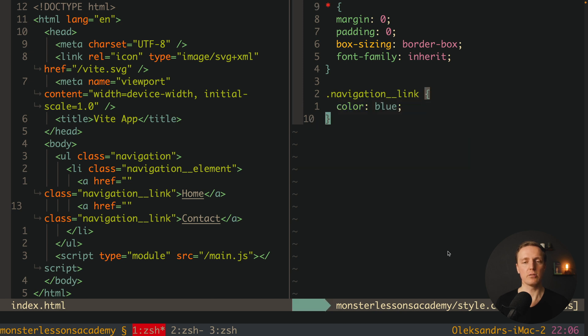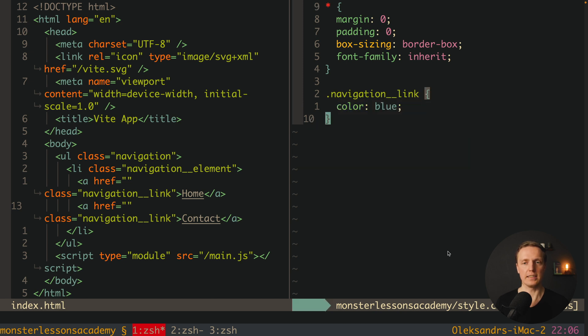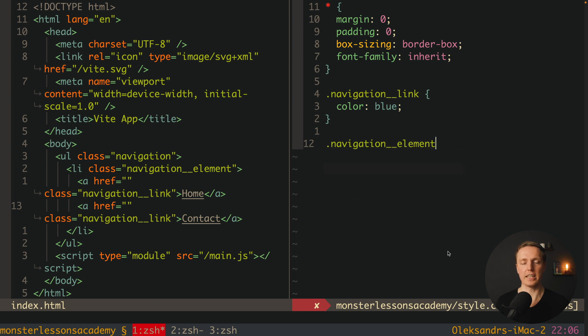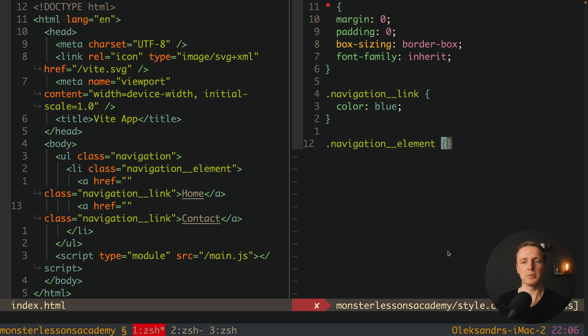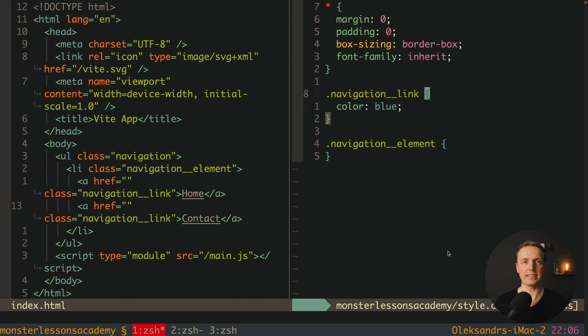And if we want to style for some reason navigation element, we will write CSS for it. We don't have any nesting at all and we always write just flat CSS.